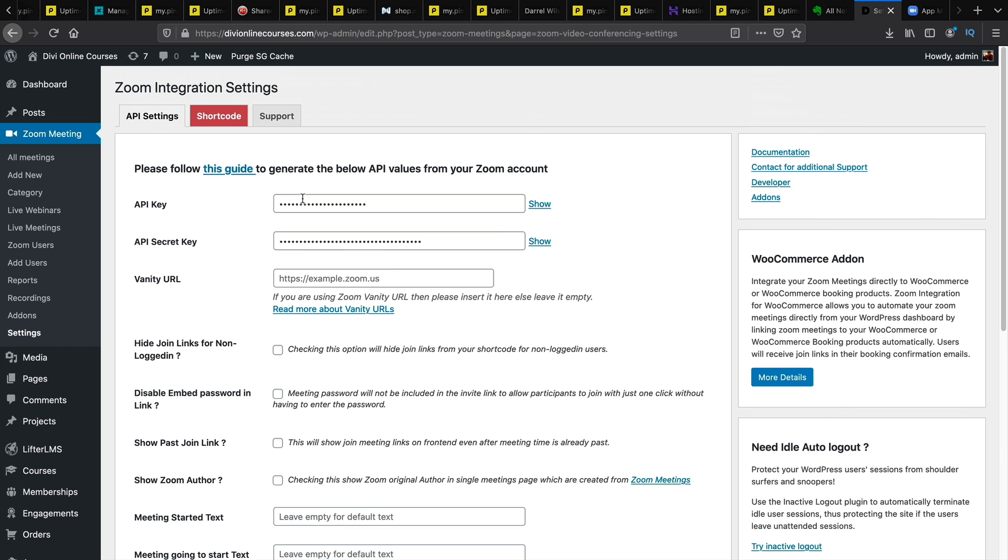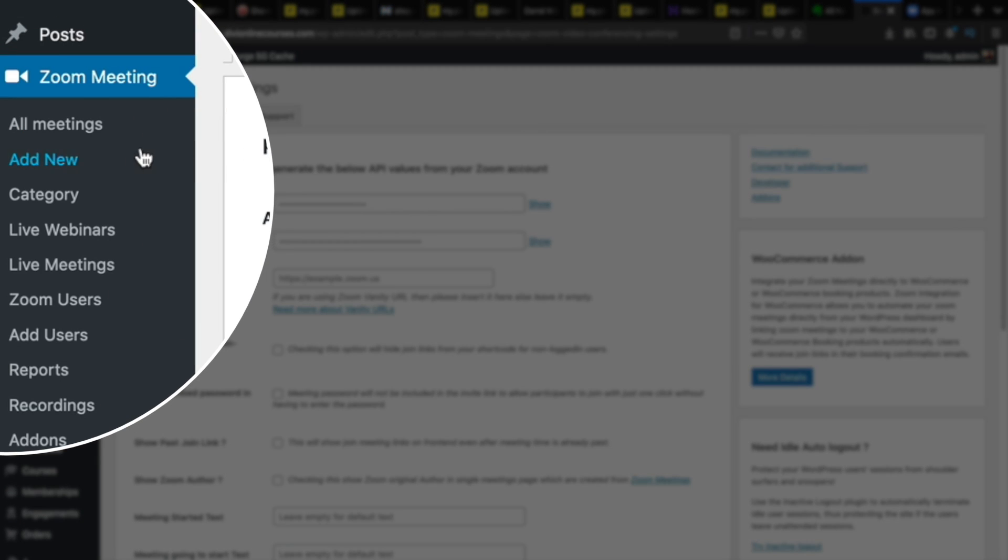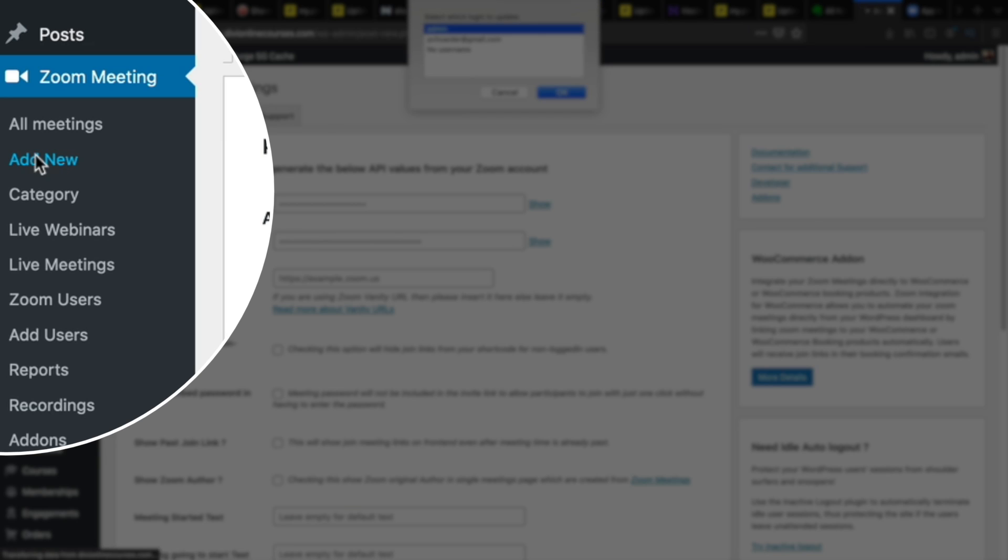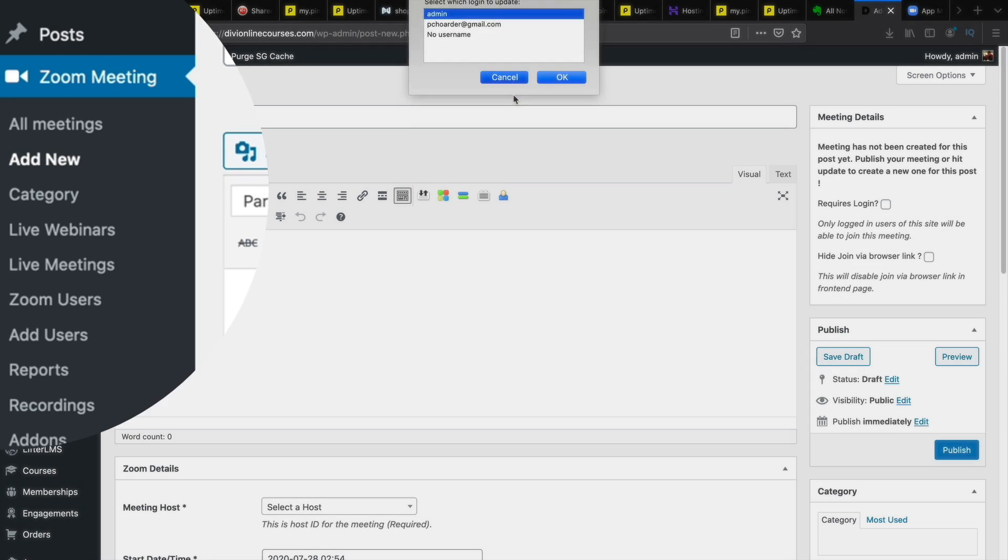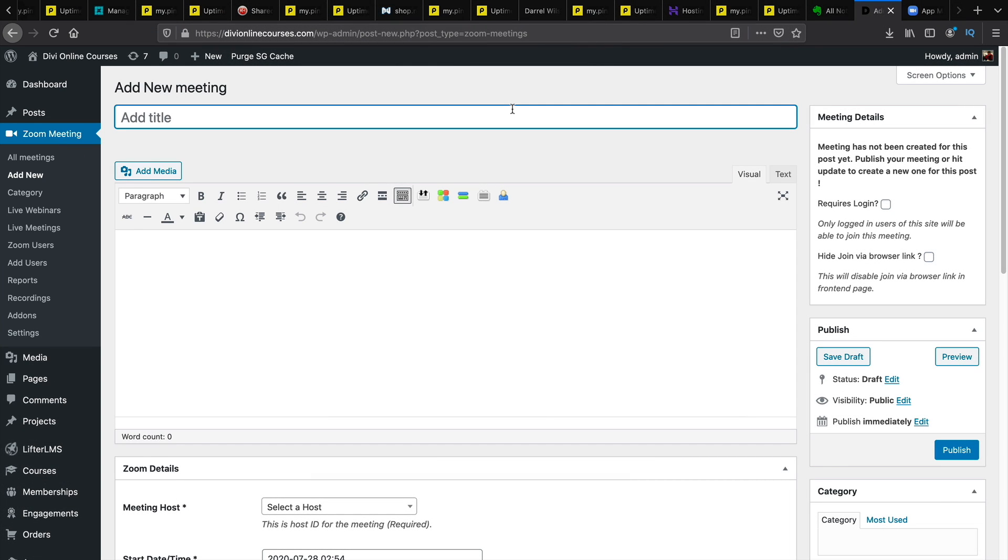Now that we have the API settings integrated we can now create a zoom meeting. So on the left side you'll see add new. Click on add new. So here you'll give your meeting a name. So what is the name of your meeting? I'll do something like WordPress friends with Daryl.